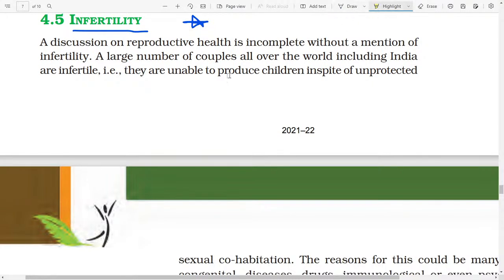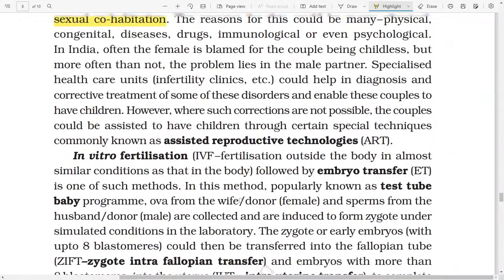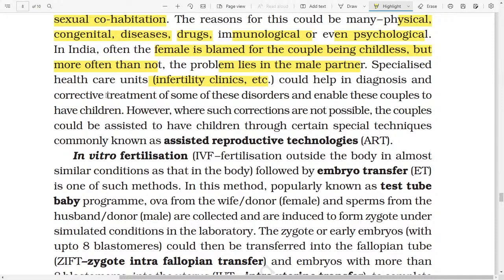A discussion on reproductive health is incomplete without a mention of infertility. A large number of couples all over the world, including India, are infertile — that means they are unable to produce a child in spite of unprotected sexual cohabitation. The reasons for this could be many: physical, congenital diseases, drugs, immunological, or even physiological. In India, often the female is blamed for the couple being childless, but often the problem lies in the male partner too. A specialized healthcare unit at fertility clinics could help in the diagnosis and corrective treatment of some of these disorders and enable these couples to have children. However, where such corrections are not possible, the couple should be assisted to have children through special techniques known as Assisted Reproductive Technology.